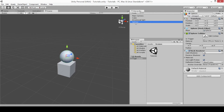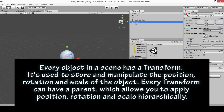You now know that every game object you'll ever create will already have a default component of transform. To give you the official definition that Unity has put together in their documentation: every game object in the scene has a transform. It is used to store and manipulate the position, rotation, and scale of an object.